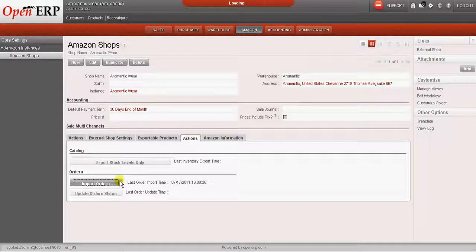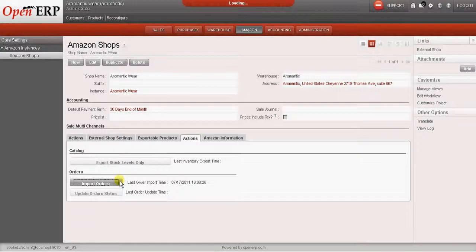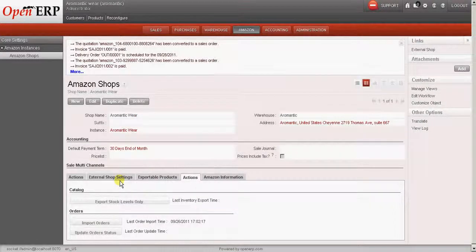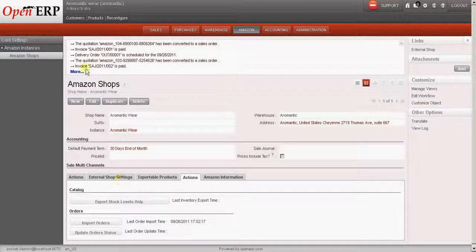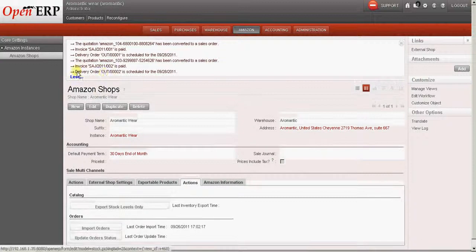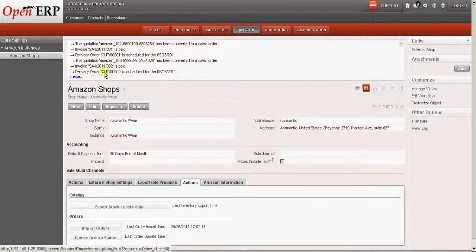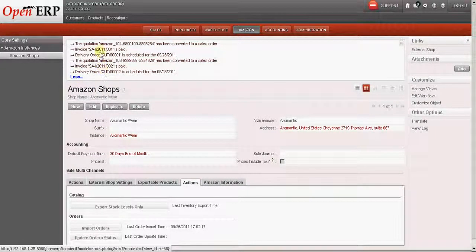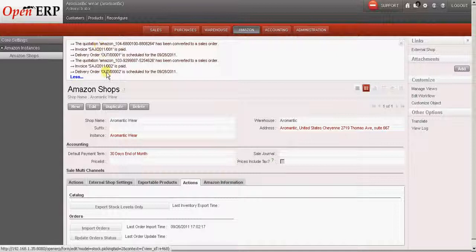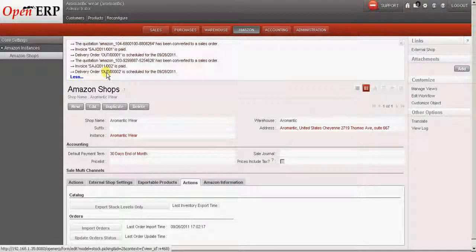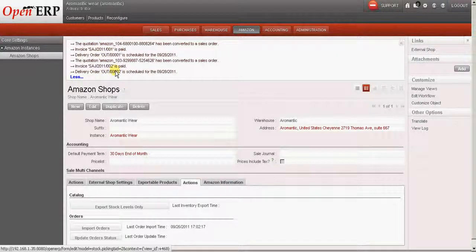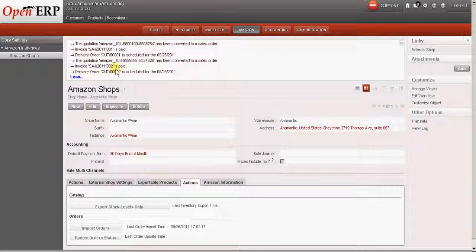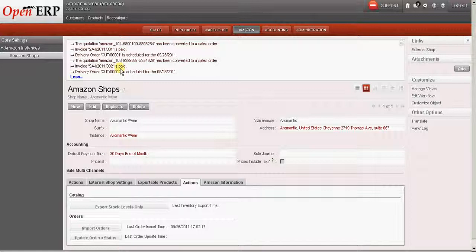Once the orders are imported, the sales order will be created against that order. So since we have two orders in Amazon, we can see that two sales orders are created as well as two delivery orders are also created. So one thing we have to keep in mind is only the orders which are confirmed in Amazon seller central will be downloaded to OpenERP.